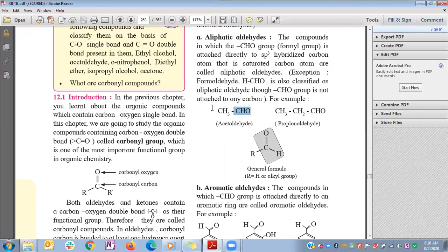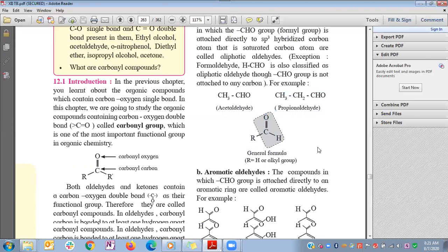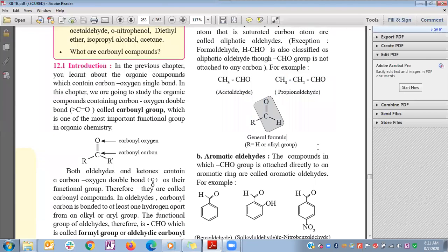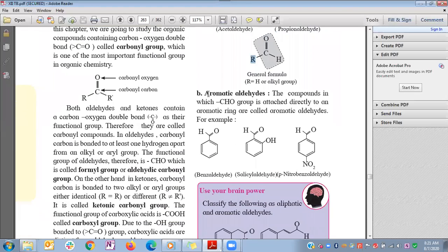Examples of aliphatic aldehydes: the formyl group bonded to CH3 gives acetaldehyde. The second example is the formyl group bonded to CH3CH2, which is propionaldehyde. The general formula for an aliphatic aldehyde is the formyl functional group (C=O with H) bonded to an R group.